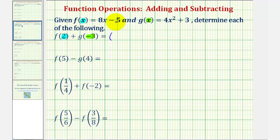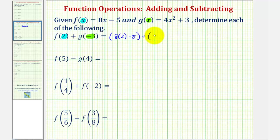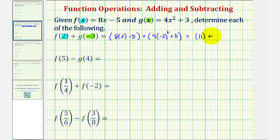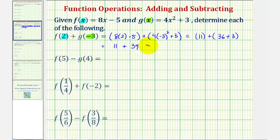So for f of two, looking at function f here, we'll substitute two for x, so we'd have eight times two minus five, plus for g of negative three, we'll substitute negative three for x in function g, so we'd have four times negative three squared plus three. So for f of two, we would have 16 minus five, that's 11, plus for g of negative three, negative three squared would be nine. Nine times four is 36, so we have 36 plus three, so we have 11 plus 39. So f of two plus g of negative three equals 50.